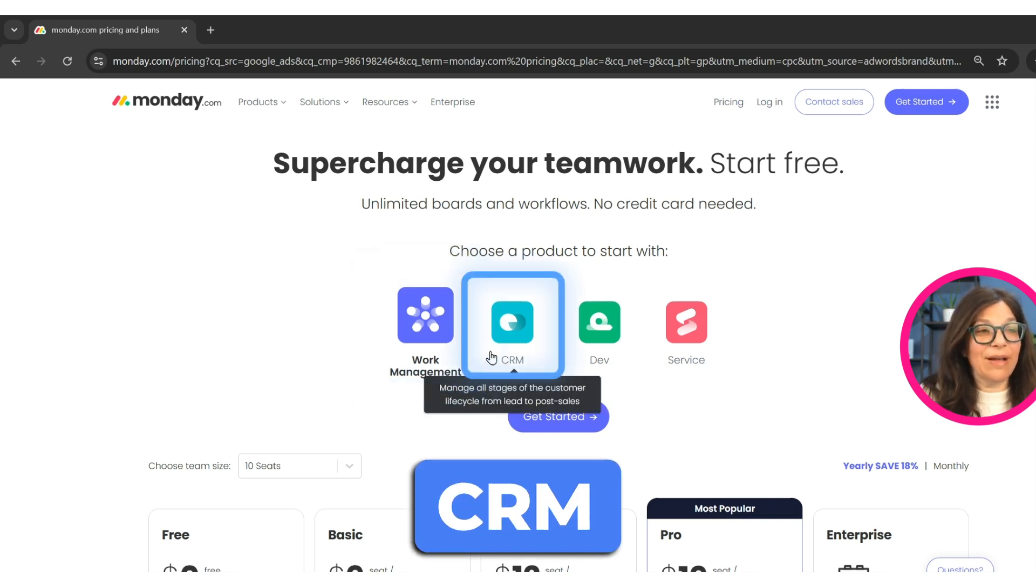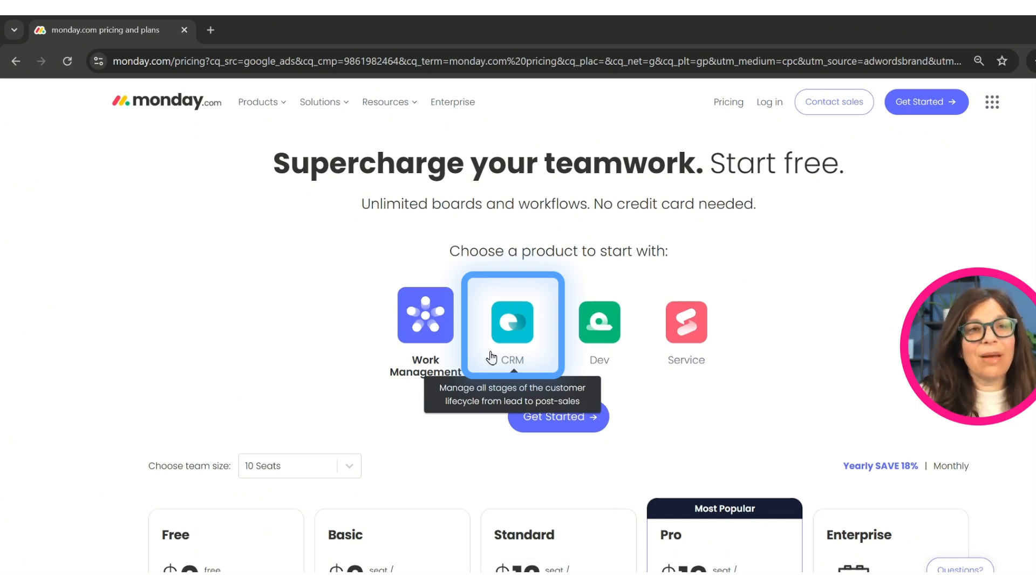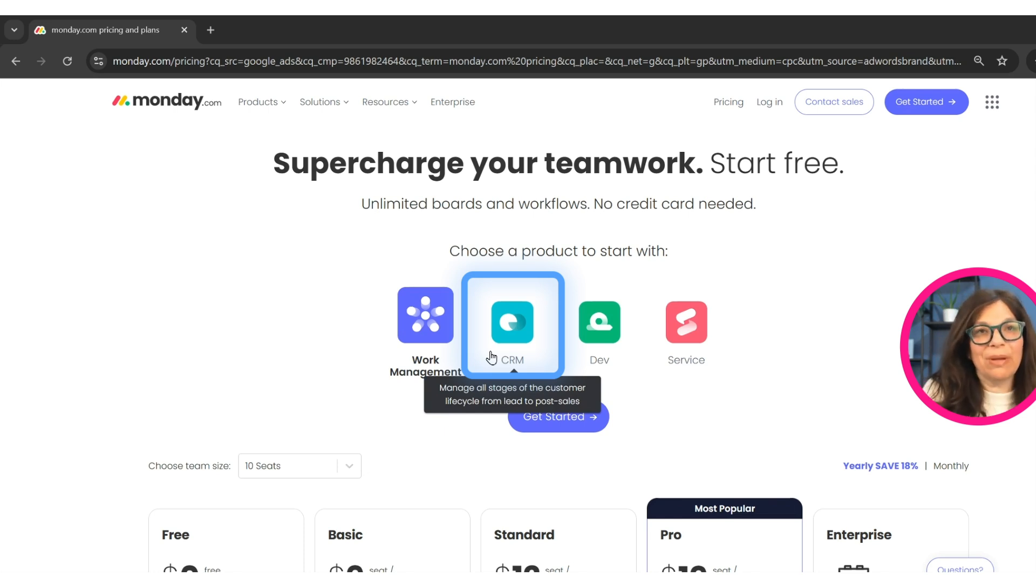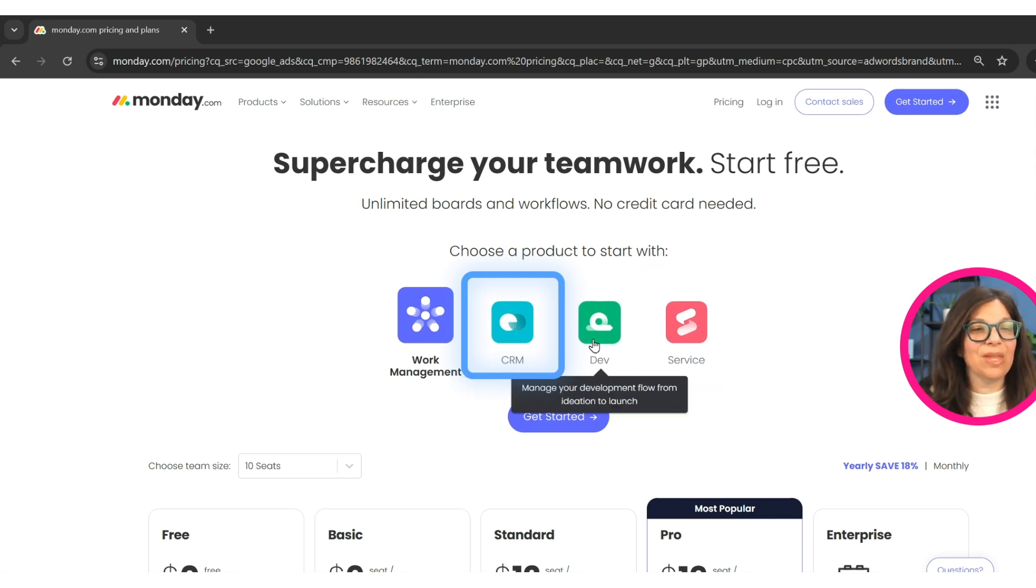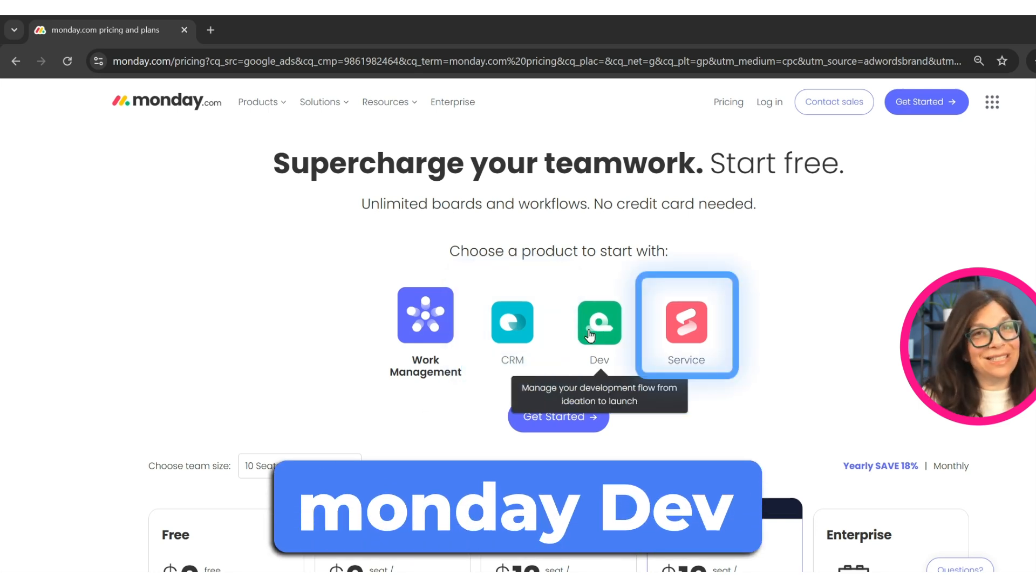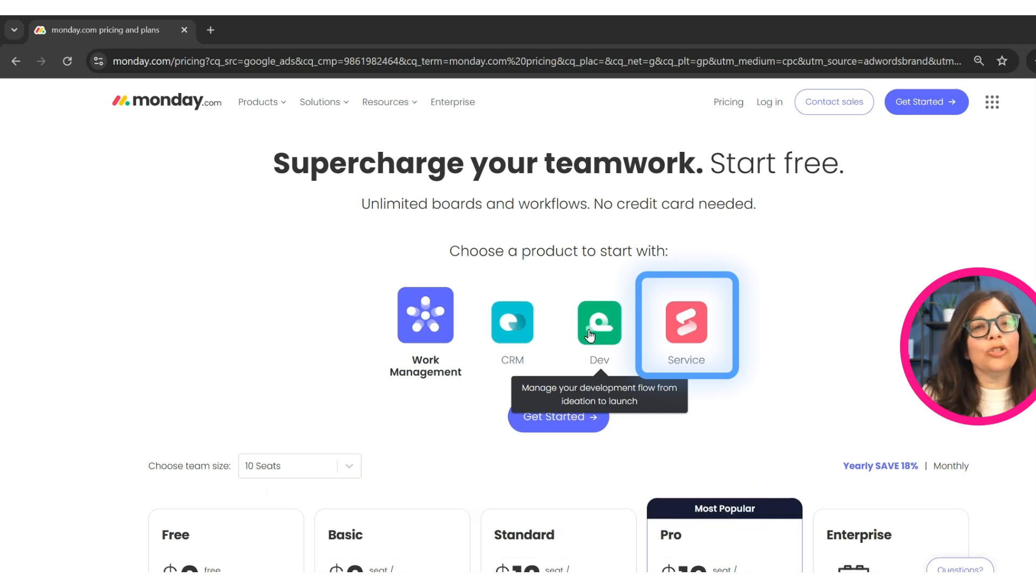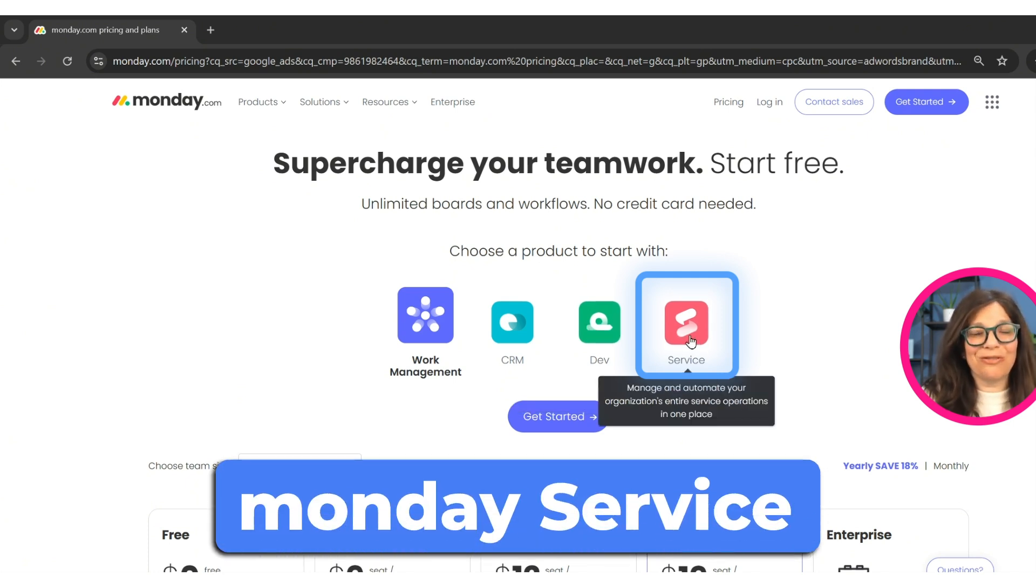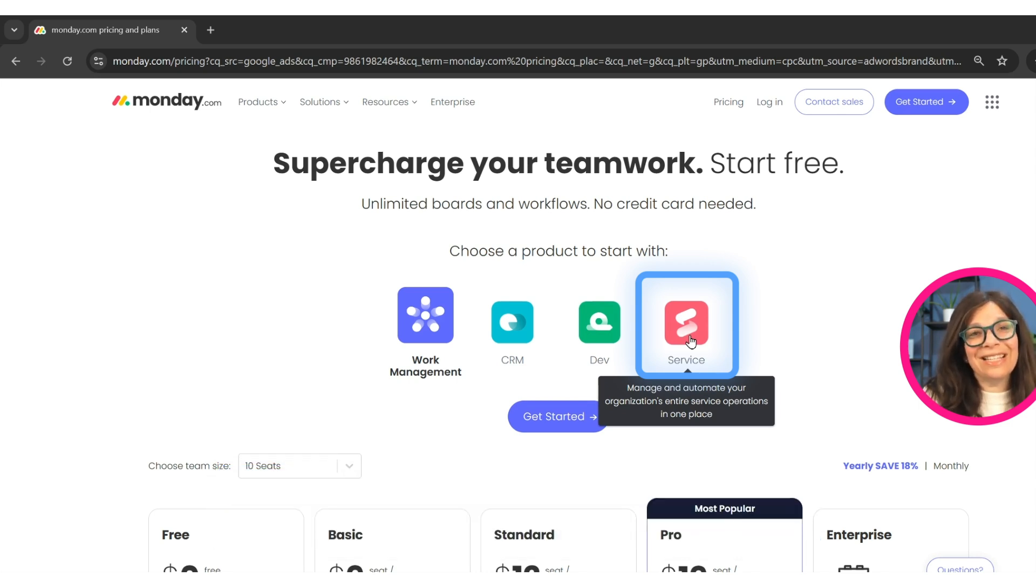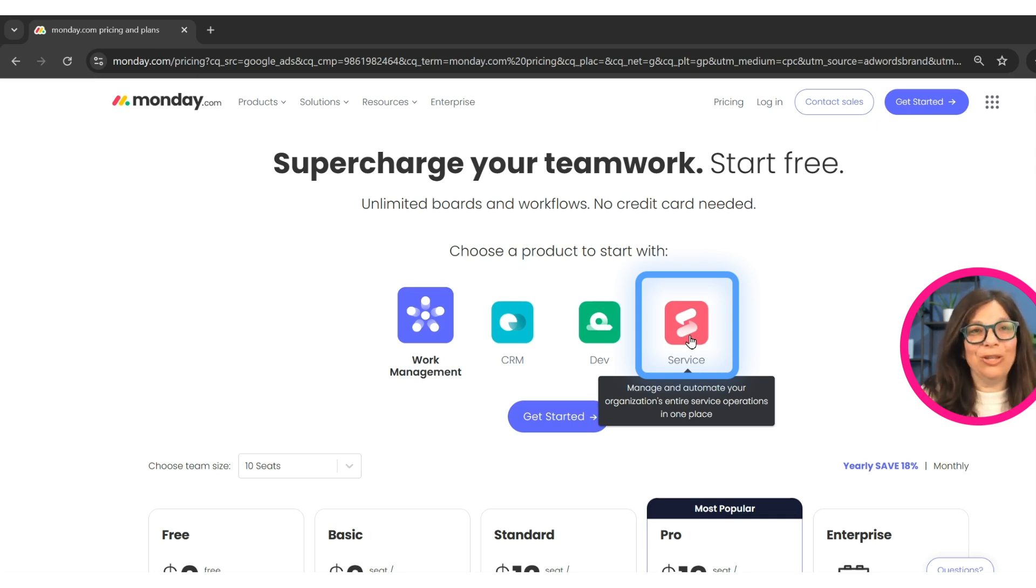The next is CRM. CRM is where you manage your customers. Doesn't matter if we're talking about a CRM to manage new leads, new deals, incoming potential clients, or current clients and customers, but you're managing the relationship with them. Monday dev is a tool that helps development teams do their work to build an app, to build a product, to build a website, but it's within a development framework. And Monday service, its newest product is a platform within monday.com that you can manage ticketing. You can manage different service ticketing options that you need within your company.